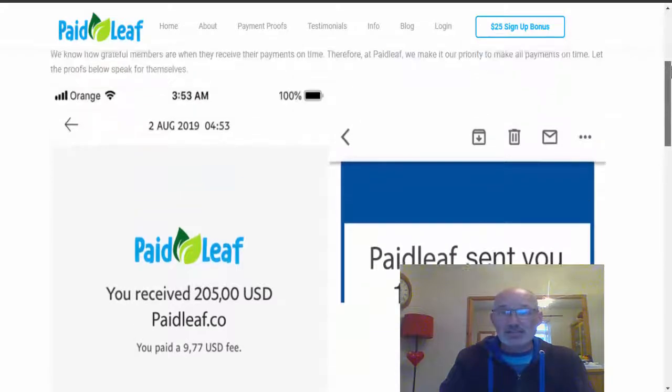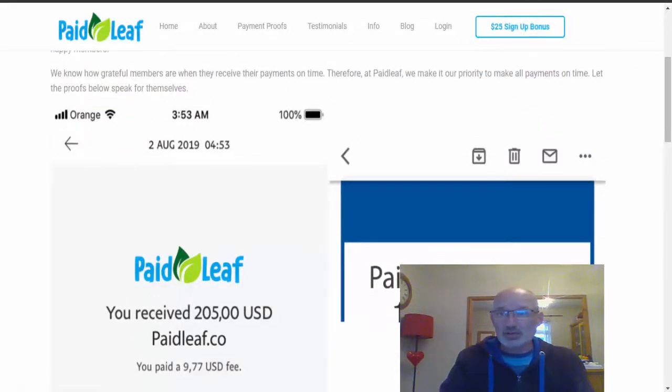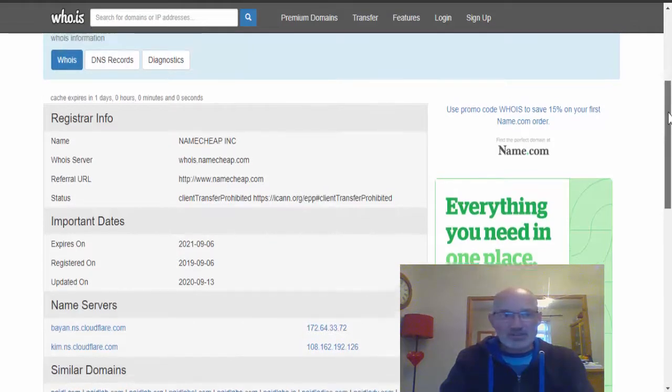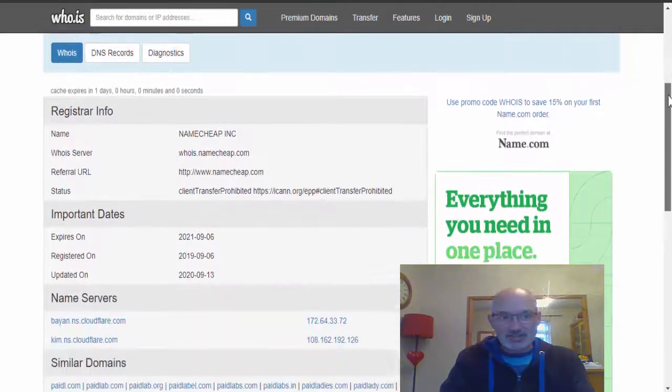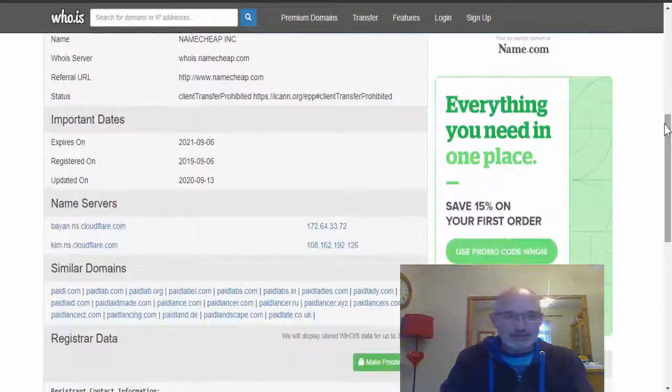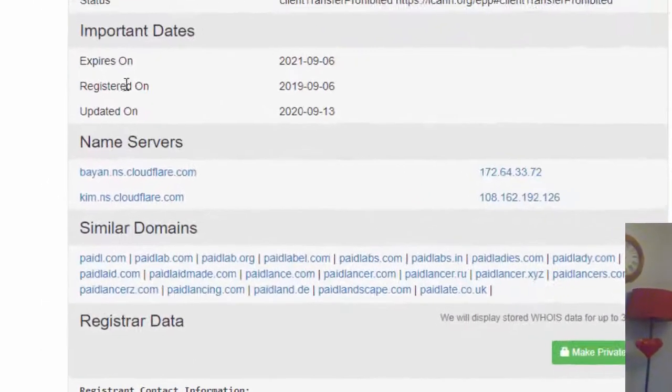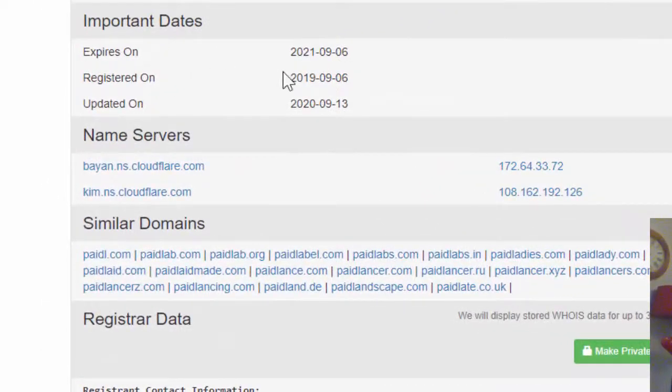So if we head over to a site called Who.is and actually put in PaidLeaf.com, this brings up a little bit of information about the actual domain name. As you can see here, it was first registered on the 6th of September 2019.